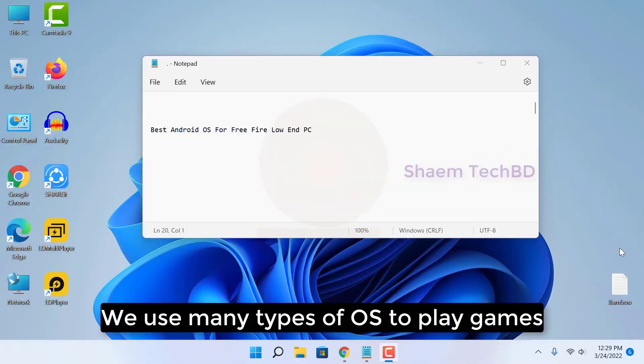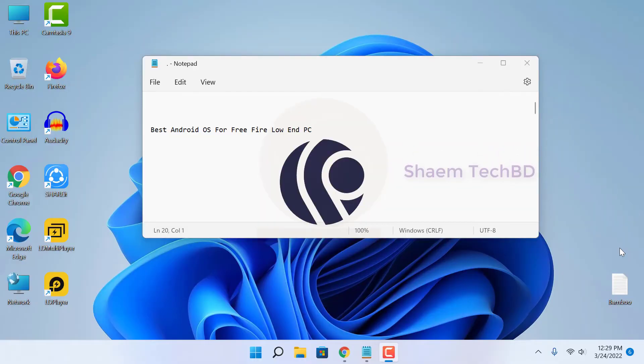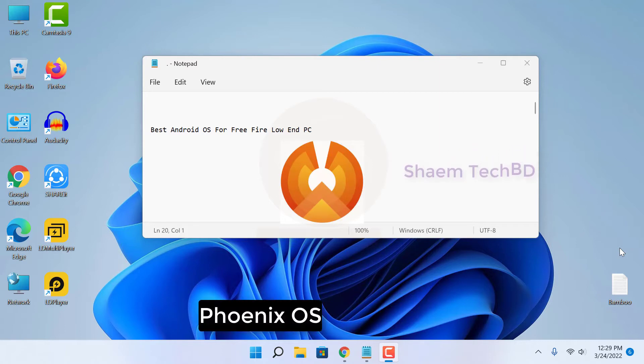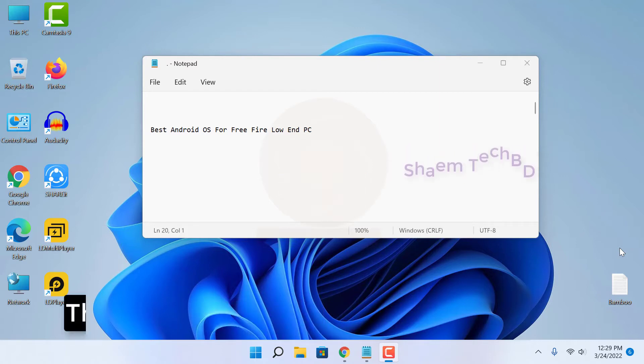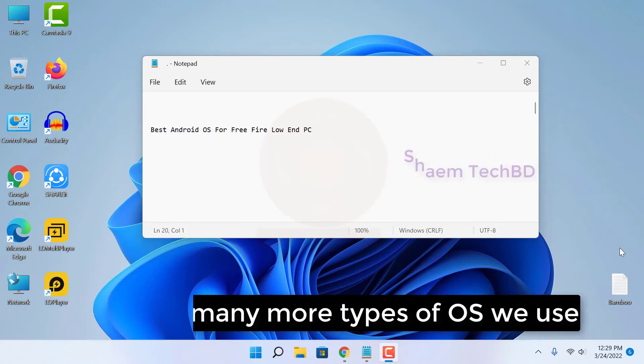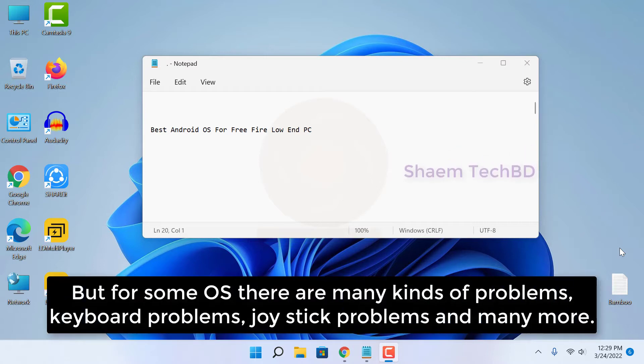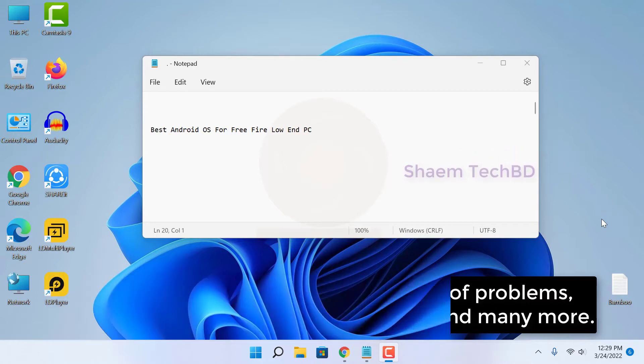We use many types of OS to play games: Prime OS, Ponex OS, Remix OS, and many more. But with some of these, there are many kinds of problems - keyboard problems, joystick problems, and many more.